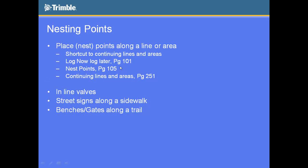So I'll show you the log now, log later. That's discussed on page 101 on the TerraSync Getting Started Guide. It talks about the nesting points, page 105, and then the actual continuing lines and areas is on page 251.